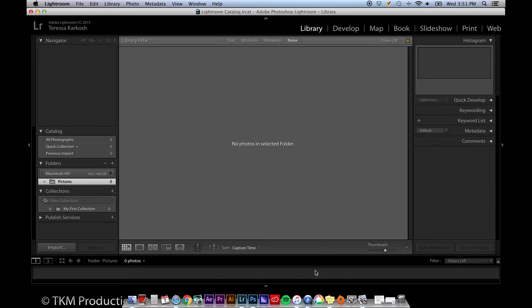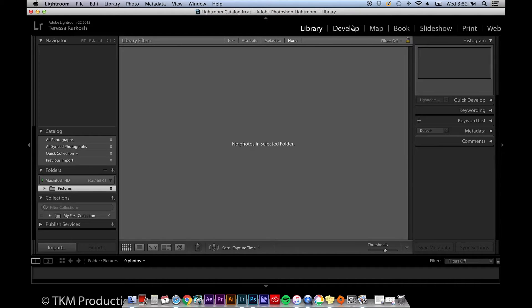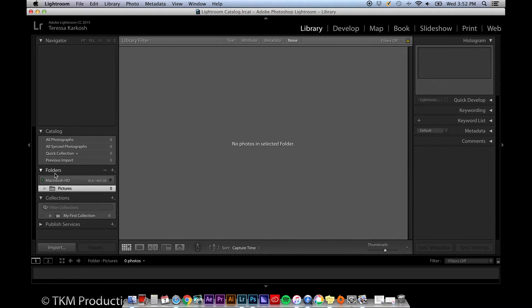When getting started, you'll only need to use the library and the develop tabs. You'll also see your catalog, folders, and collections on the bottom left of the screen along with an import button.